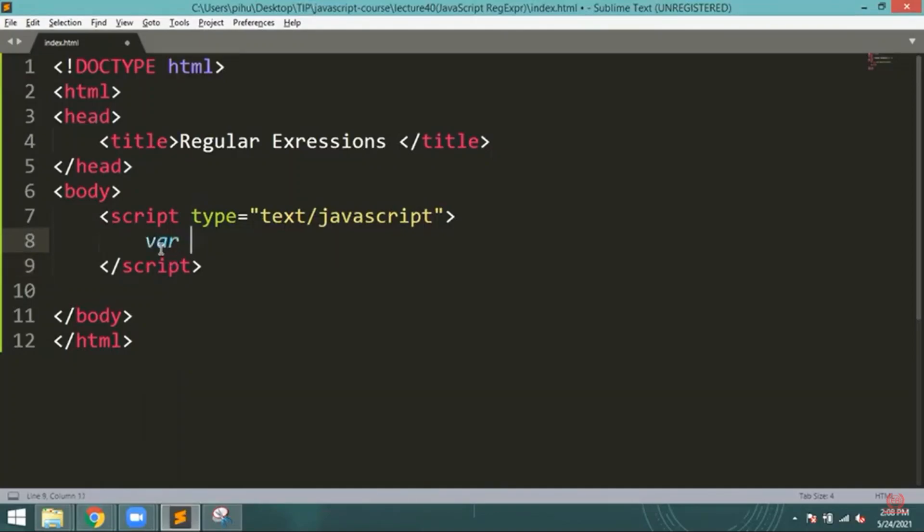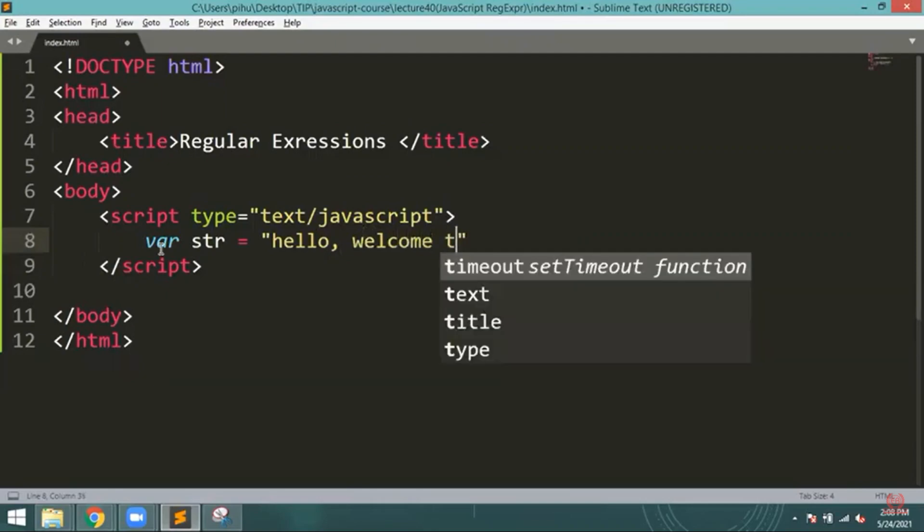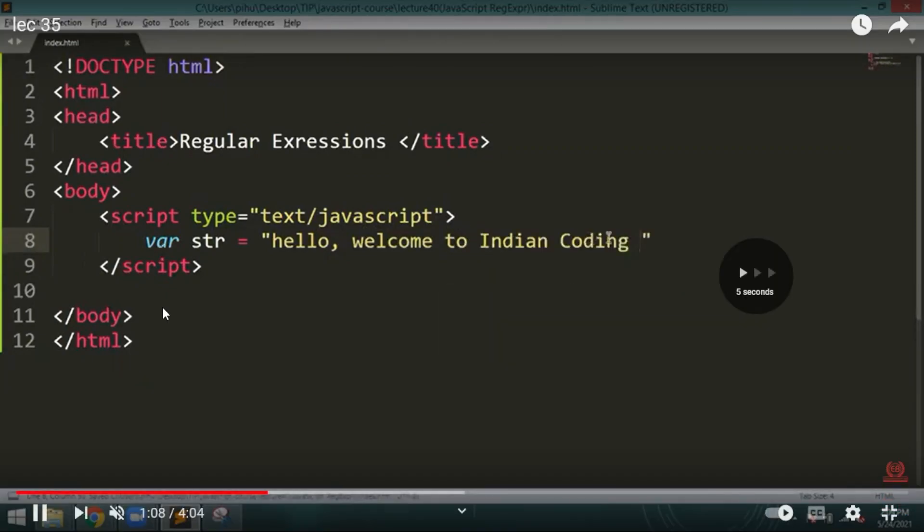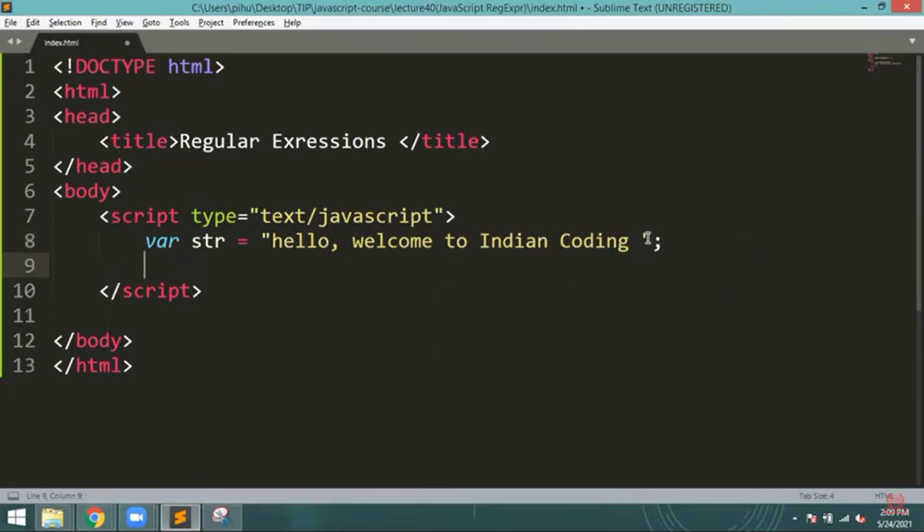So let's see what regular expressions are here. Let me provide you one variable. For example, I am writing a string that is 'hello, welcome to indian coding'. This is the string I have mentioned here.